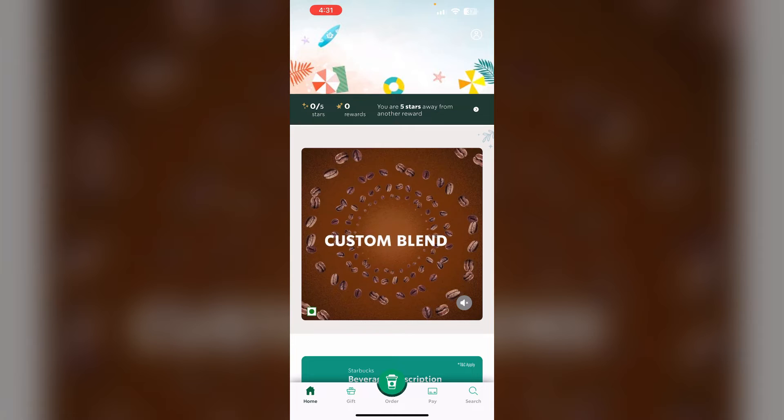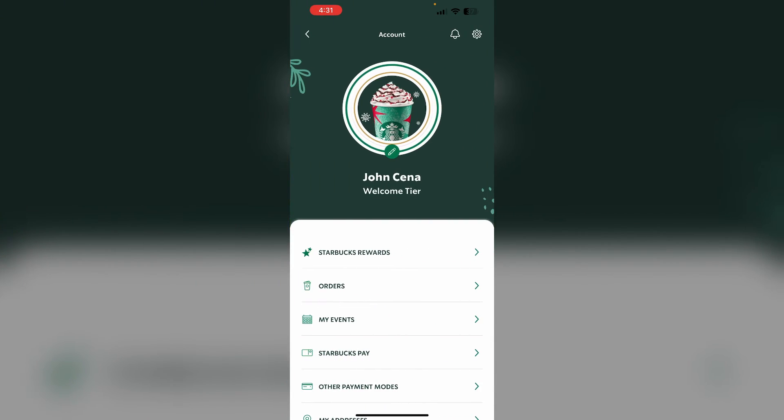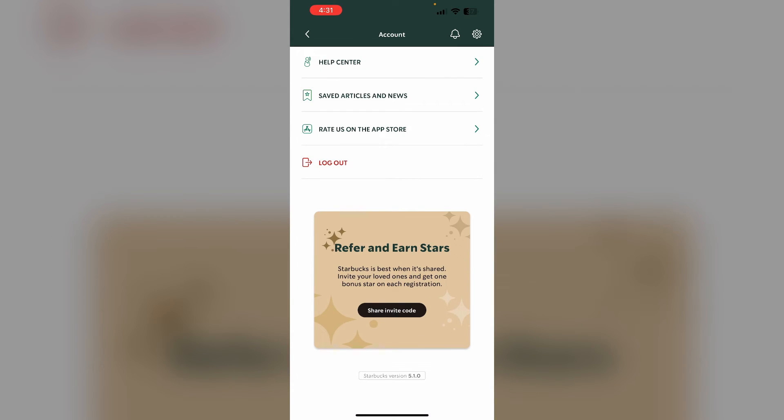To log out of the Starbucks app, go to the home screen and click on the top right corner where the profile icon is located. Scroll down until you find the log out option, log out of the app, wait for a few minutes, and log back in.